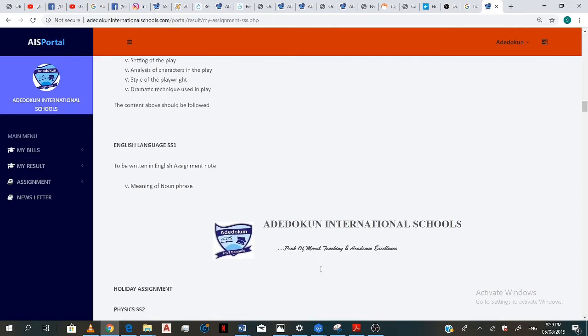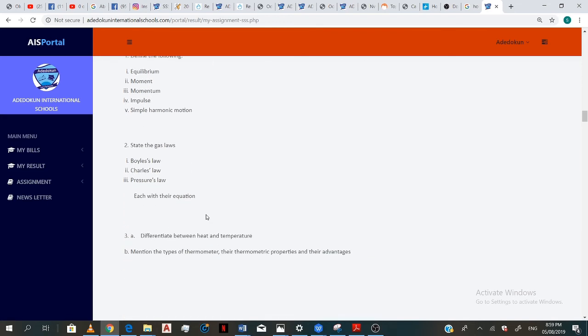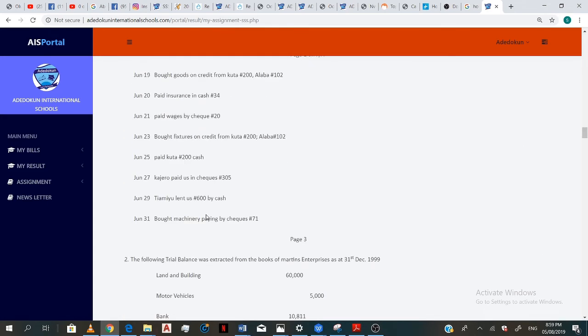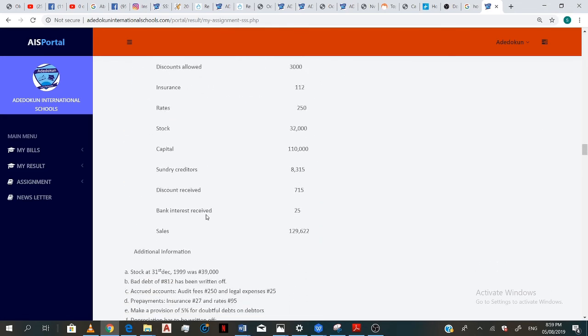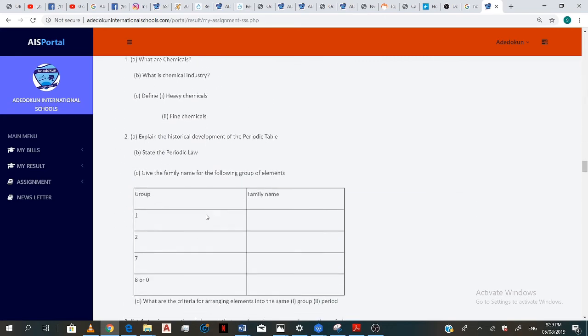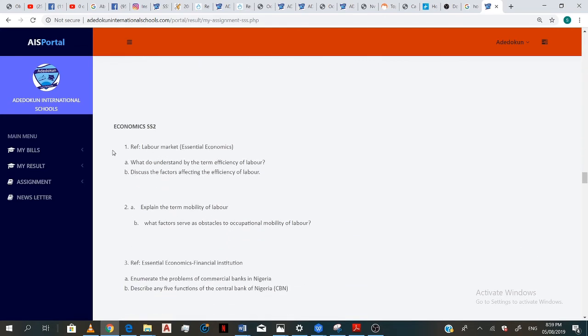Now, yes, this is the SS2 assignment because I just graduated from SS1. And I'm not offering physics, so I don't do it. I'm not offering financial accounting. Now I'm offering chemistry. But I think I'm offering economics.